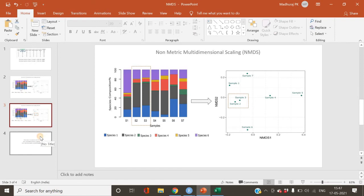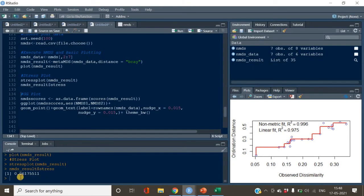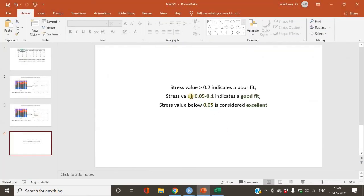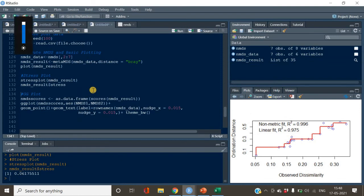As a rule of thumb: a stress value greater than 0.2 indicates a poor fit; between 0.05 and 0.1 is a good fit; below 0.05 is excellent. With fewer samples, as in our case of seven, you are more likely to get a good or excellent fit. Our value of 0.061 falls in the good range, so our model is good.